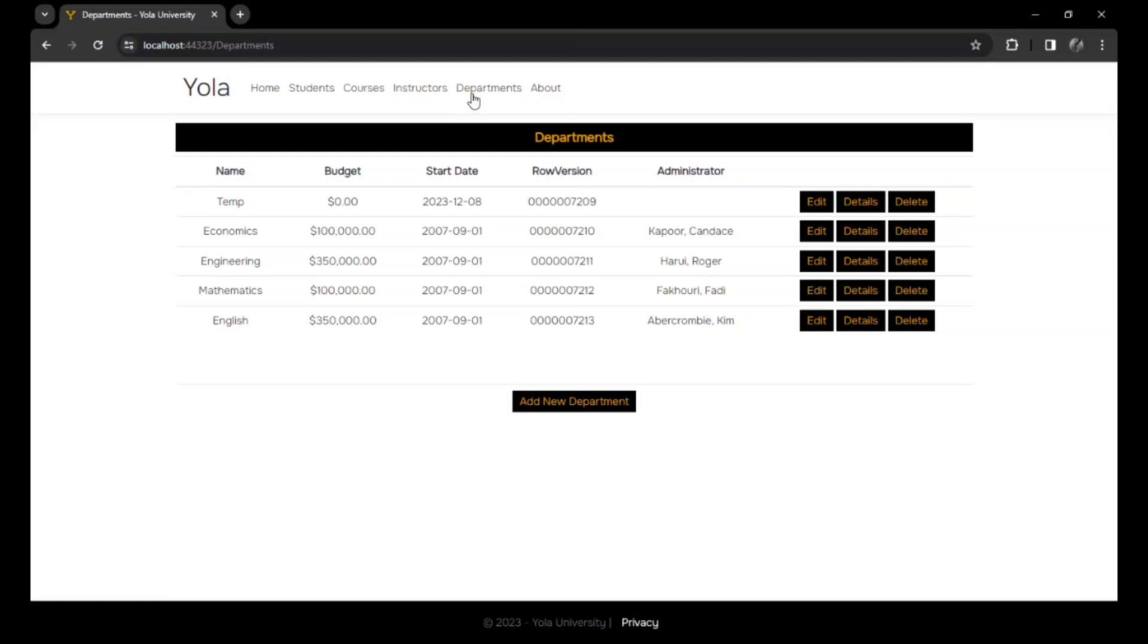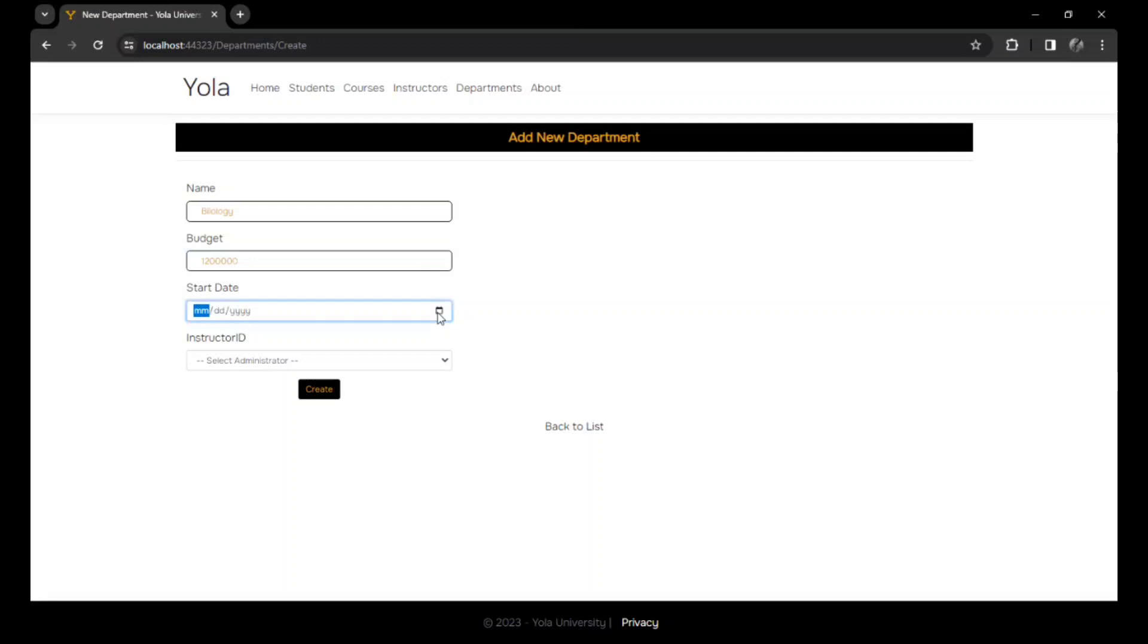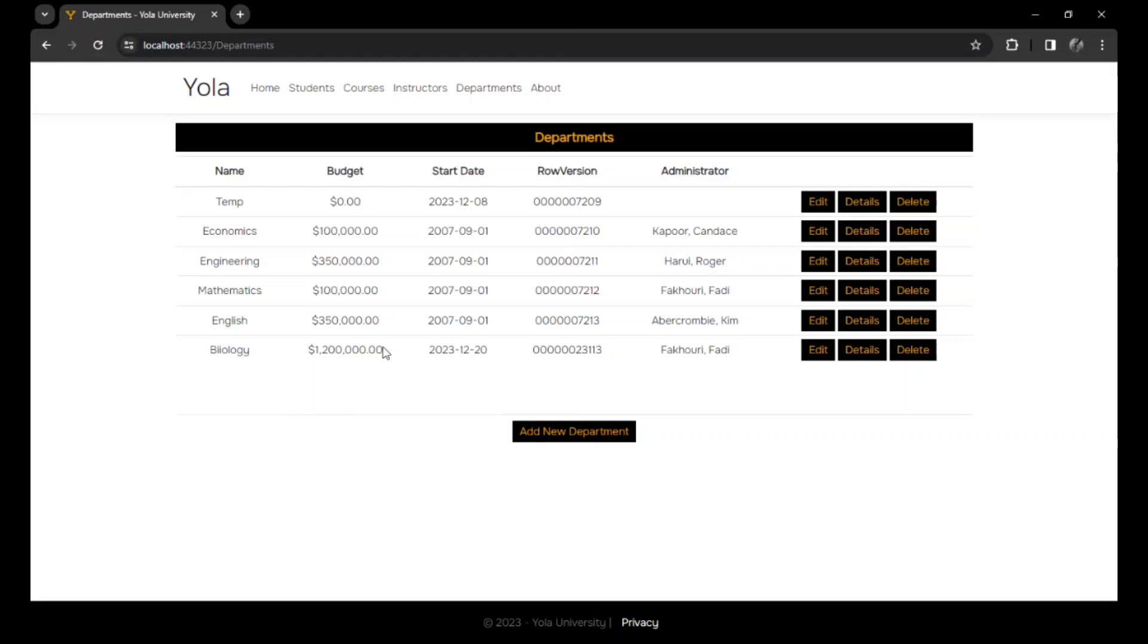You could check for the departments available in this beautiful university. We have the economics department, we have the engineering department, we have the mathematics department and English. We could create a new department, attaching the budget, the name. Let's say for instance we created the biology department, we could say budget should be about $120,000. Then start date should be like maybe today and administrator could be Fatty. Yeah, then we create, there is our biology department.